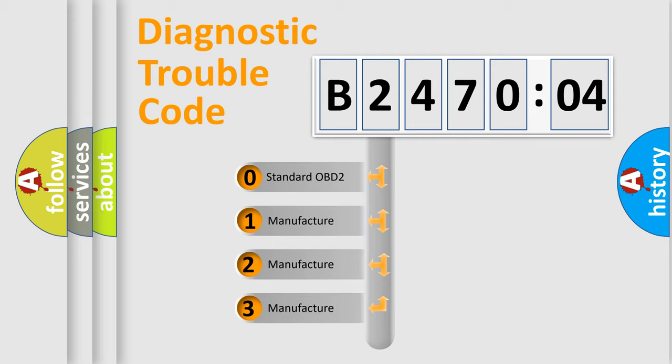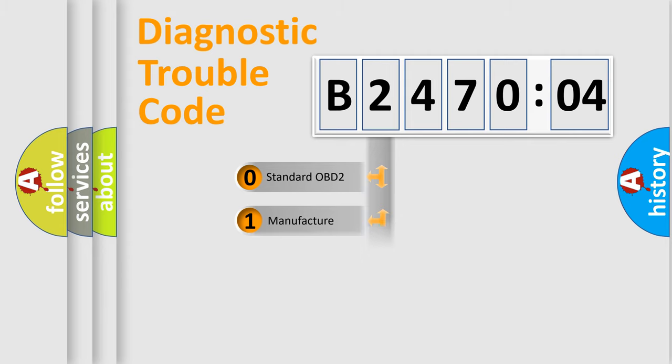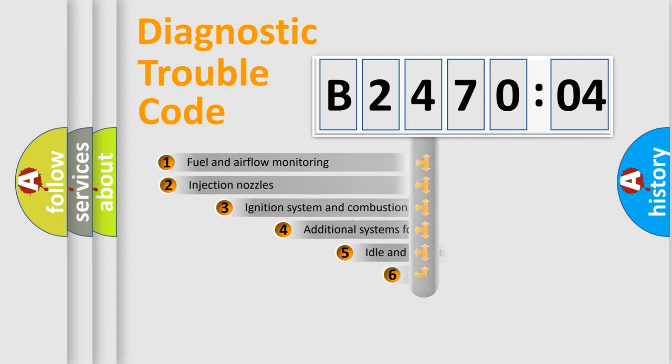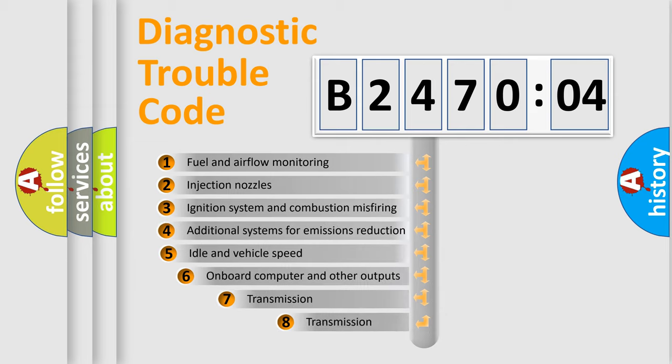If the second character is expressed as zero, it is a standardized error. In the case of numbers 1, 2, or 3, it is a car-specific error.